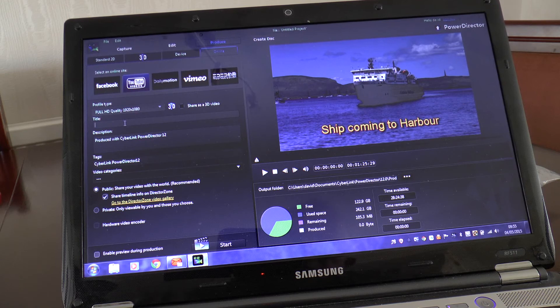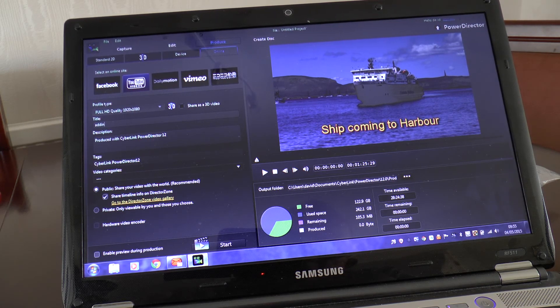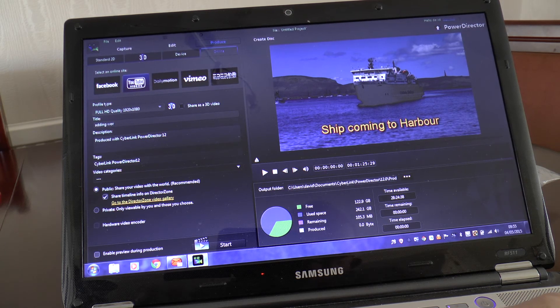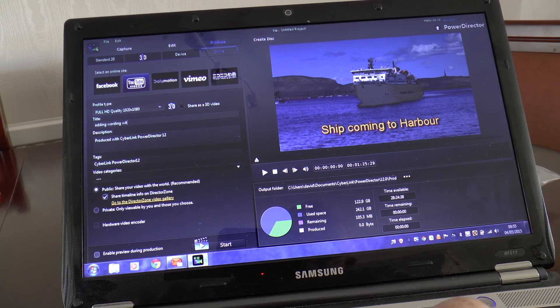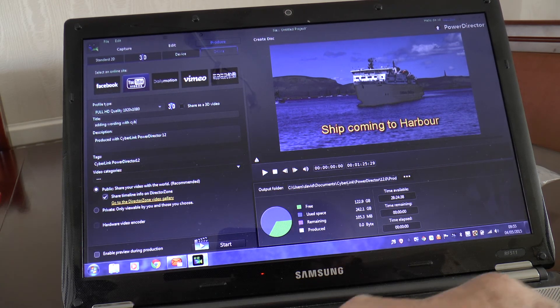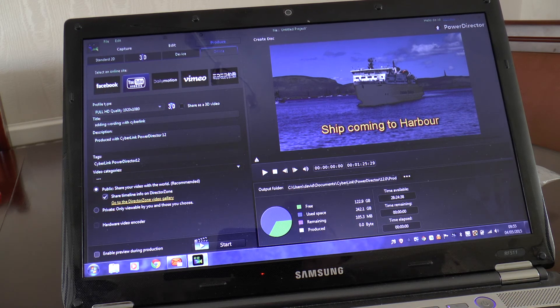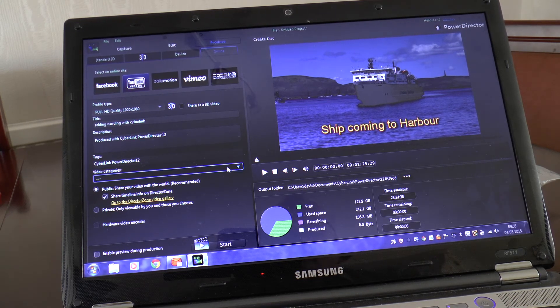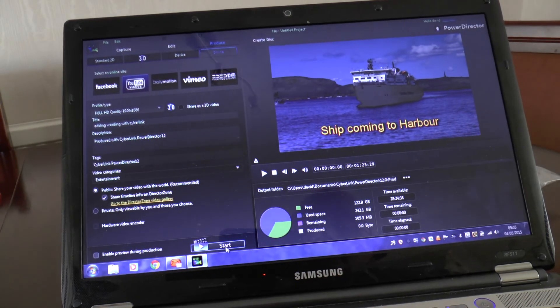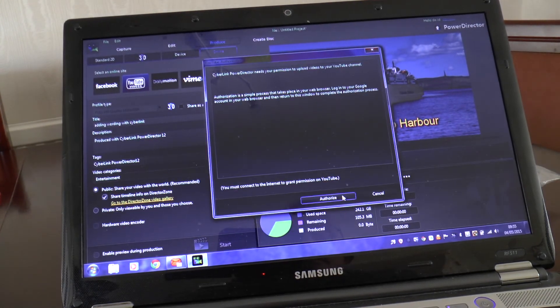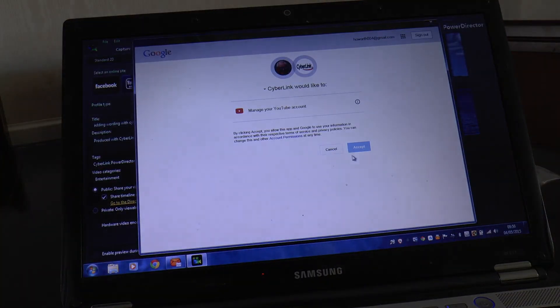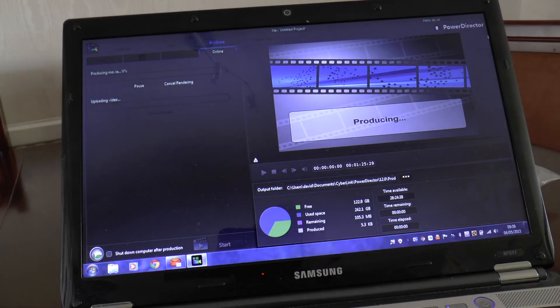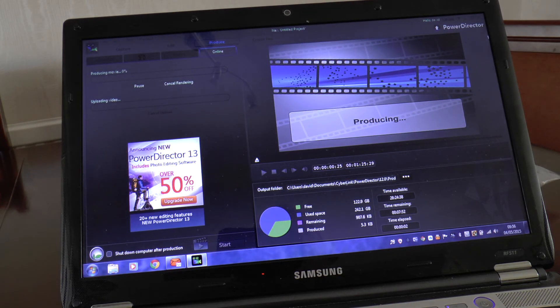Title, adding wording with CyberLink, that'll do. Video to get, entertainment, and press start, authorize, accept. And that is going straight on now, it'll produce and go straight to YouTube.